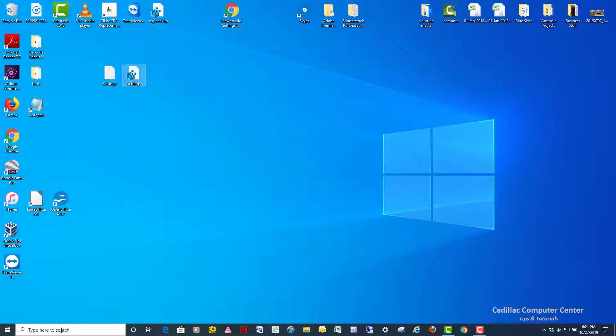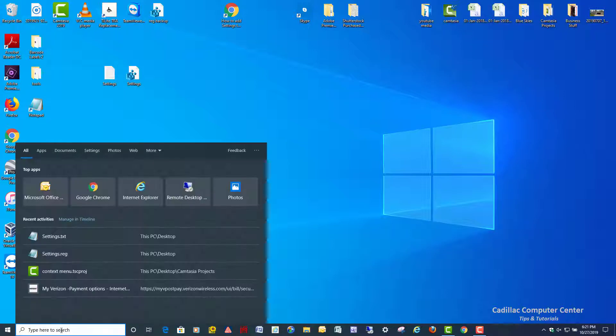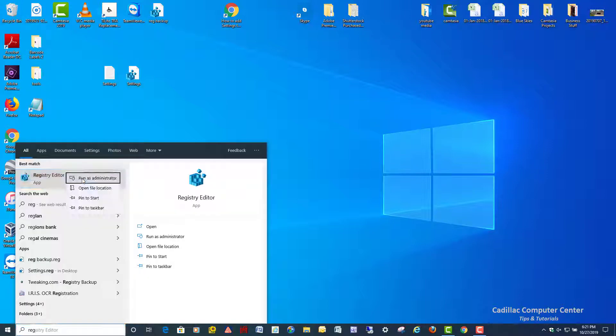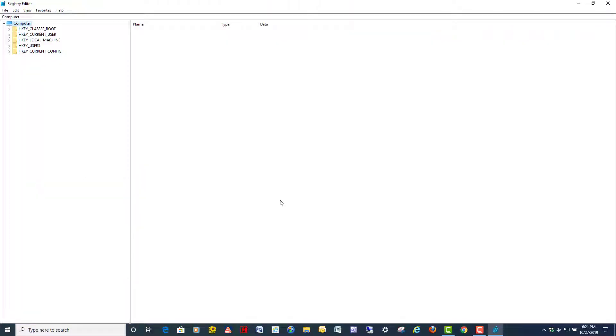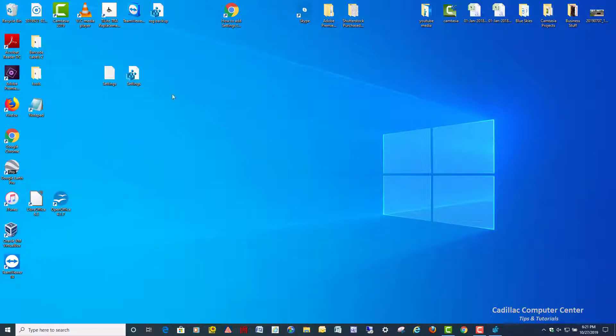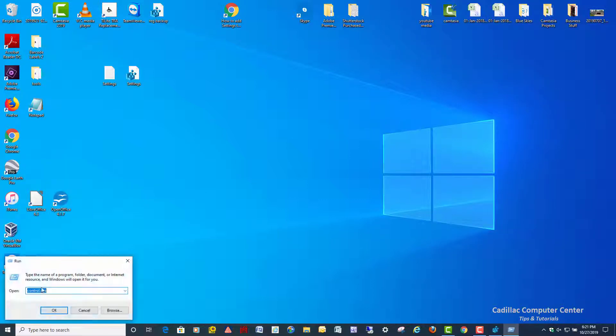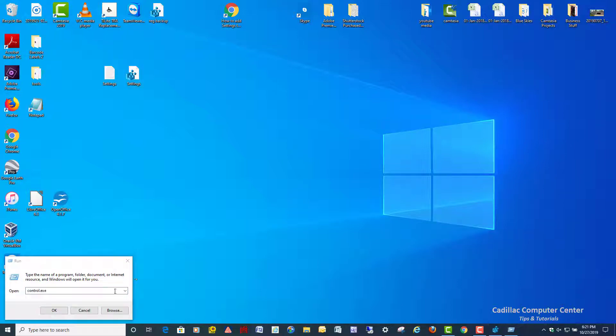You can go down, if you have your search box enabled, just go down here and type in regedit. It pops right up. Right click and run as administrator. Or you can right click on your start button and go to run. Just type in regedit. That's it. Hit OK. That'll open it up as well.